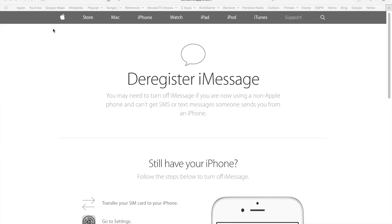Hi, Sam here. I'm going to quickly go over deregistration of iMessage. This is something you would do if you've moved away from iPhone and started using an Android, Windows phone, Blackberry, or any other OS and you're no longer using your iPhone.